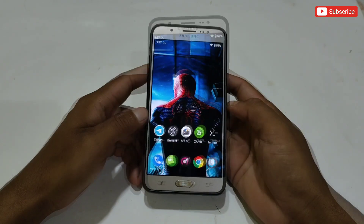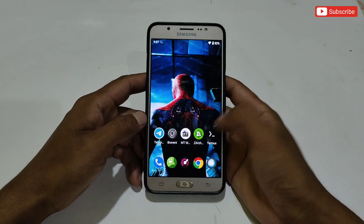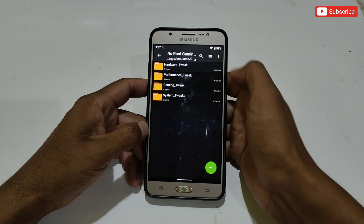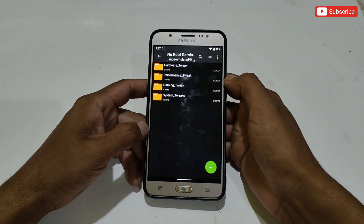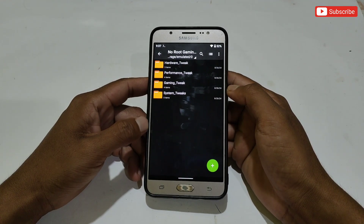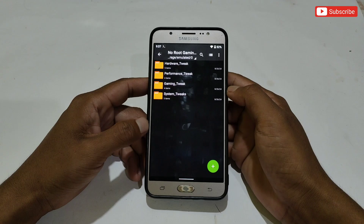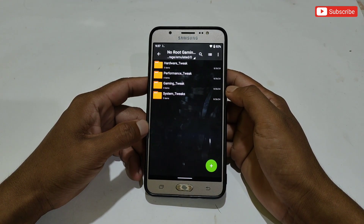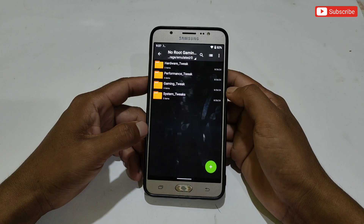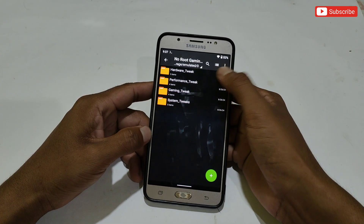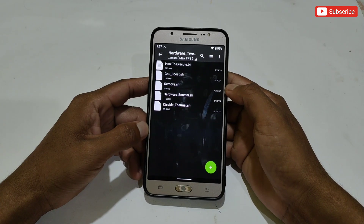First, you need to download the files on your phone — named 'No Root Gaming Plus Performance Plus Android Tweaks'. After downloading, simply extract the files. Here we get four folders with different names: the first is hardware tweaks, the second is performance tweaks, the third is gaming tweaks, and the last is system tweaks. Every tweak has its own features, so apply them according to your needs.